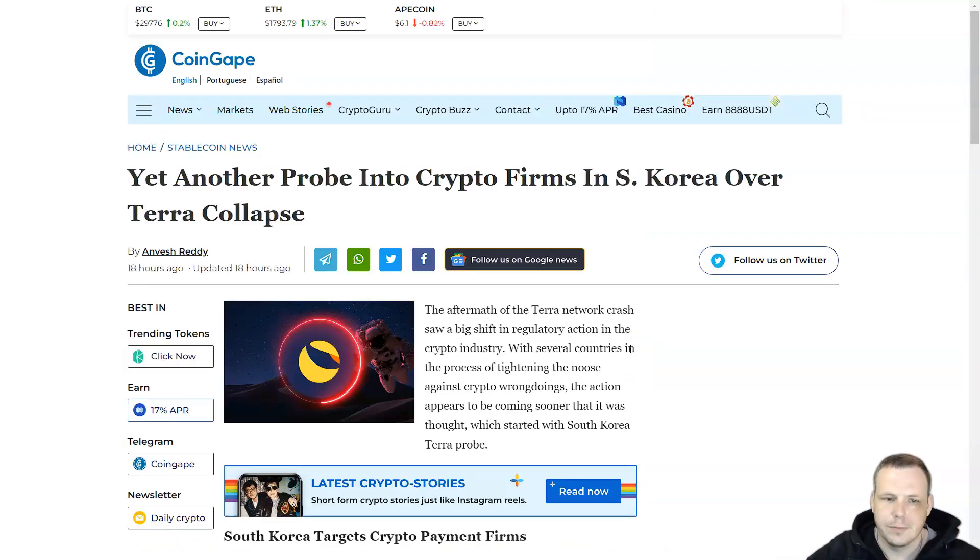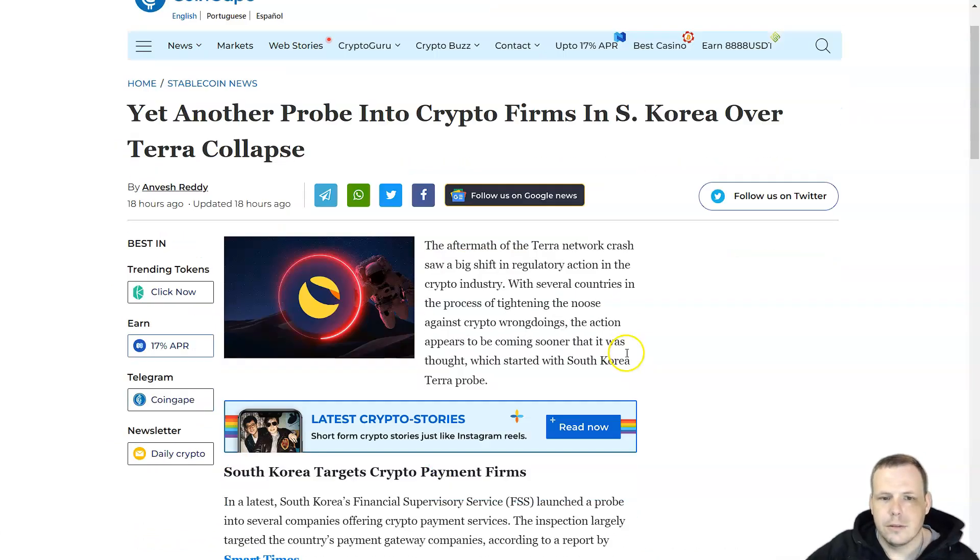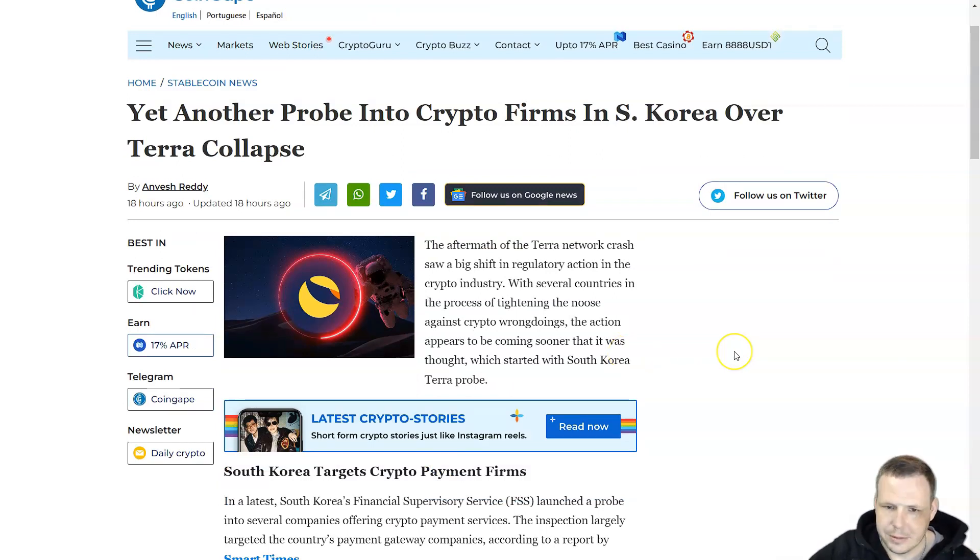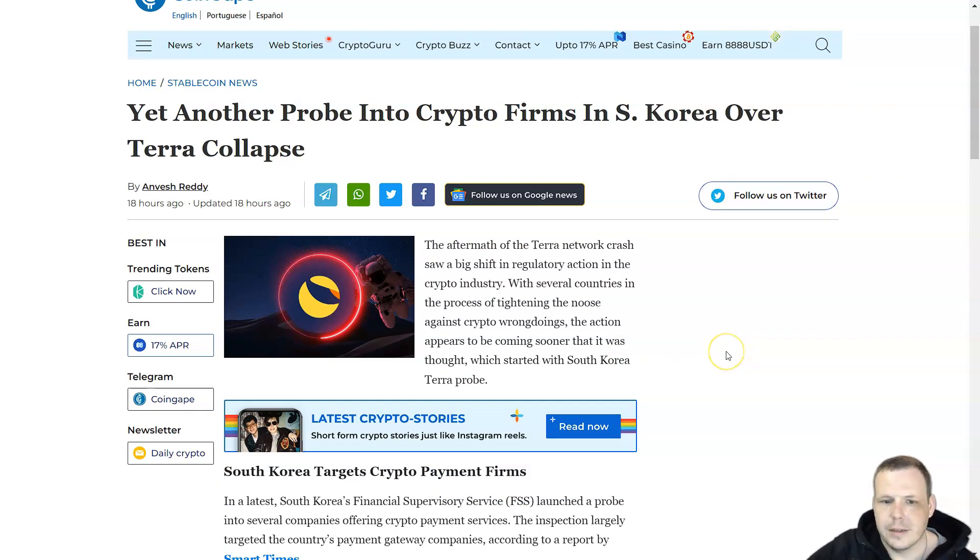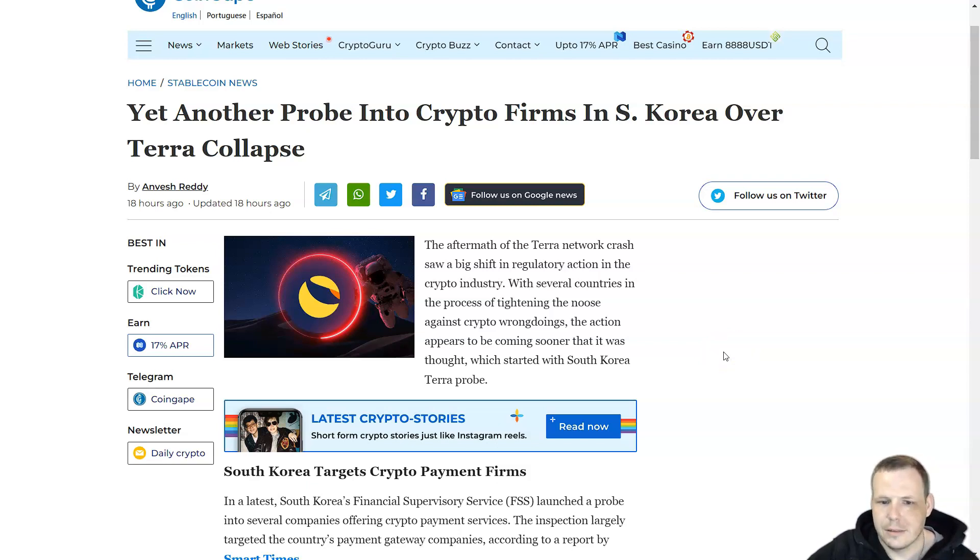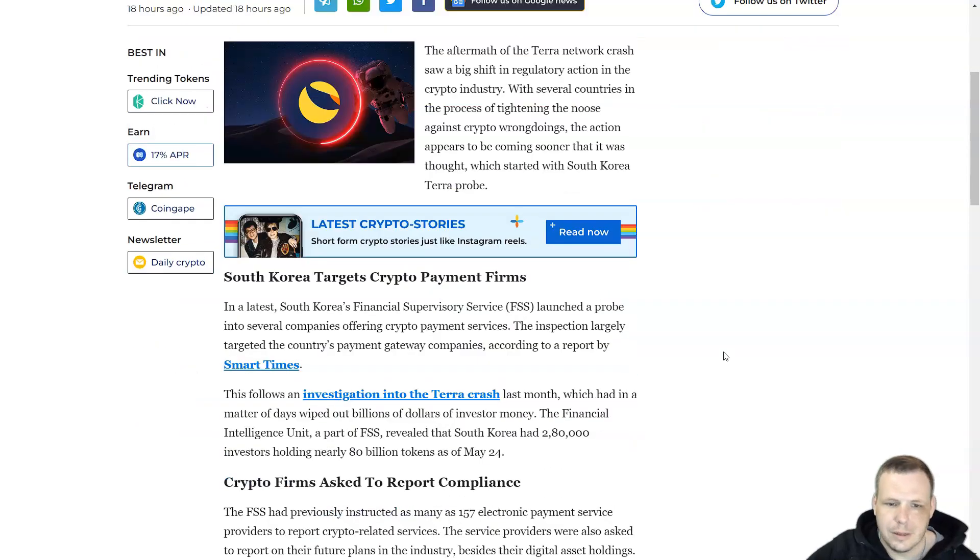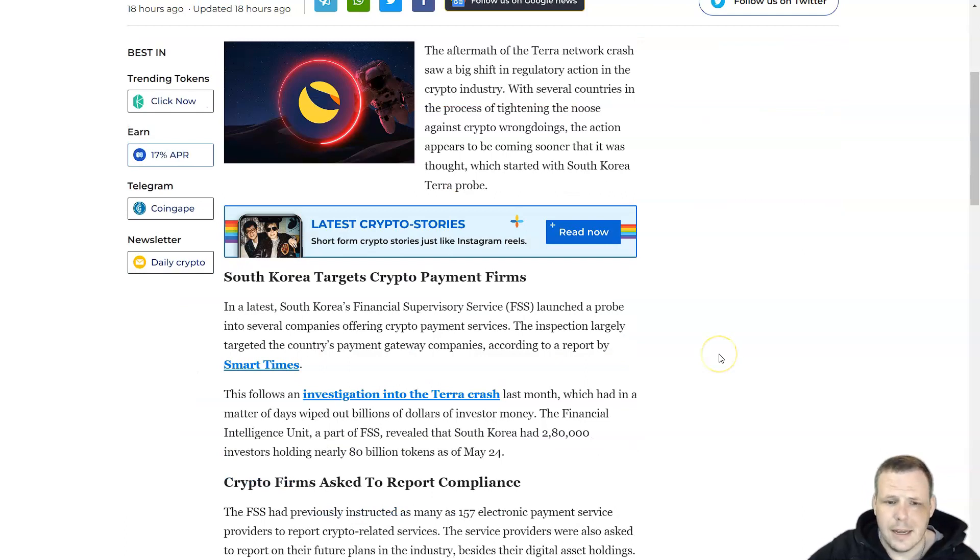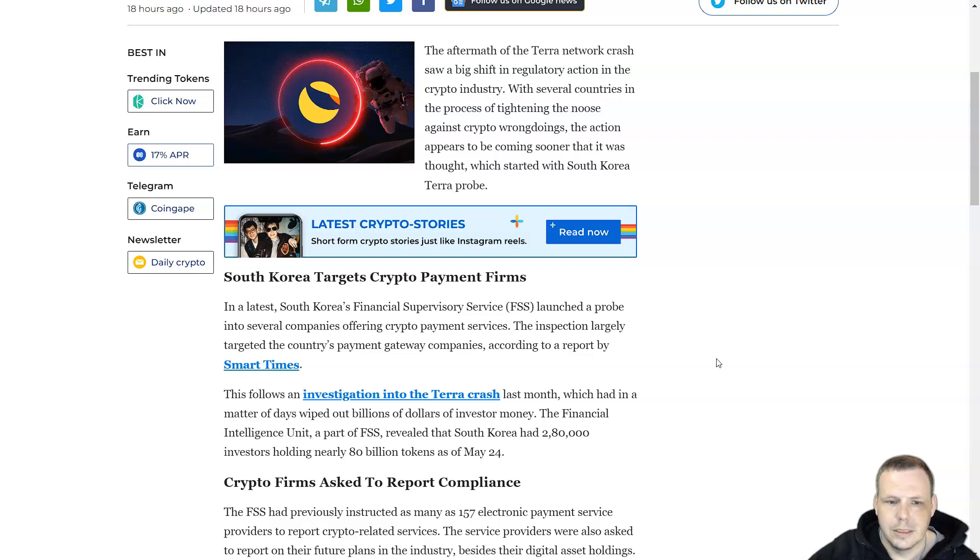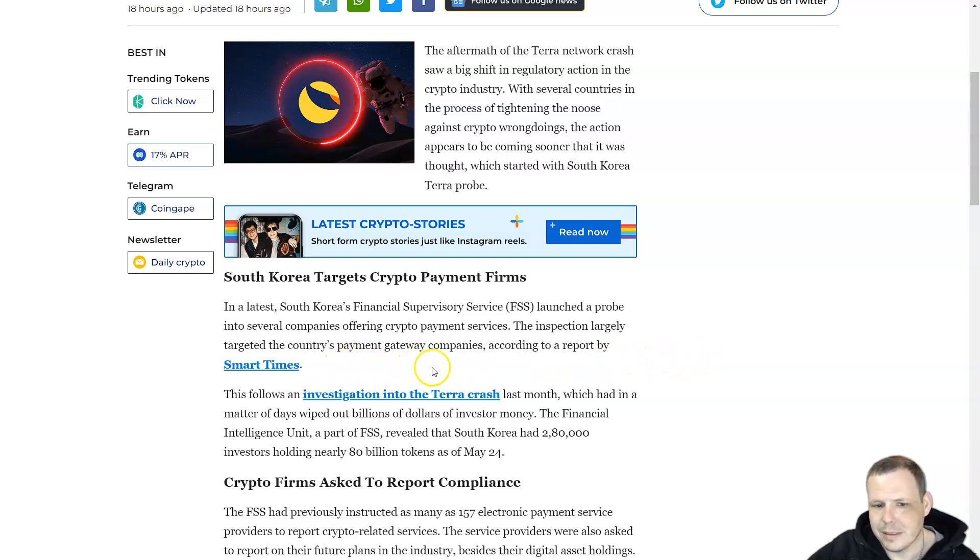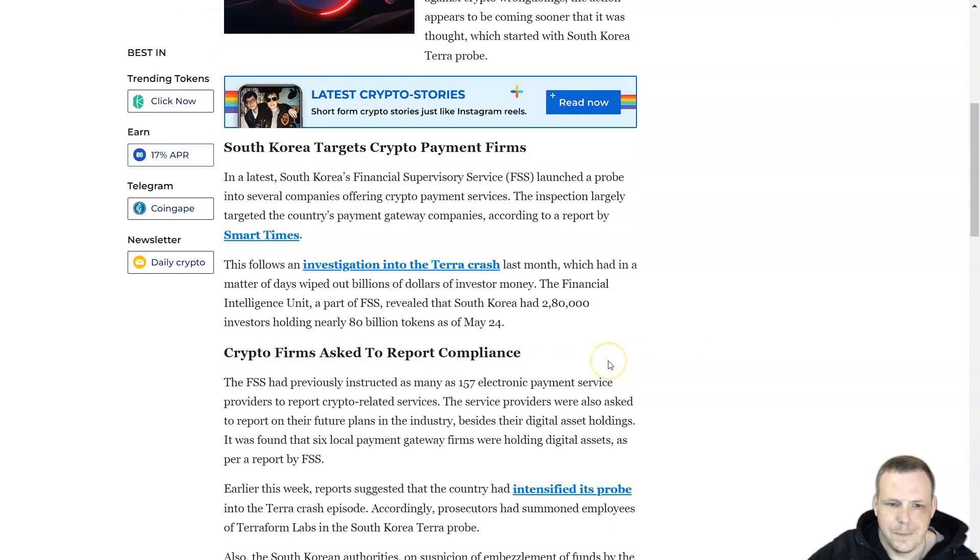There is another probe into crypto firms in South Korea over the Terra collapse. Since the crash, there's been a big shift in regulatory action in the crypto industry with several countries in the process of tightening the noose against crypto wrongdoing. South Korea's FSS, the Financial Supervisory Service, launched a probe into several companies offering crypto payment services. The inspection targeted country payment gateway companies.